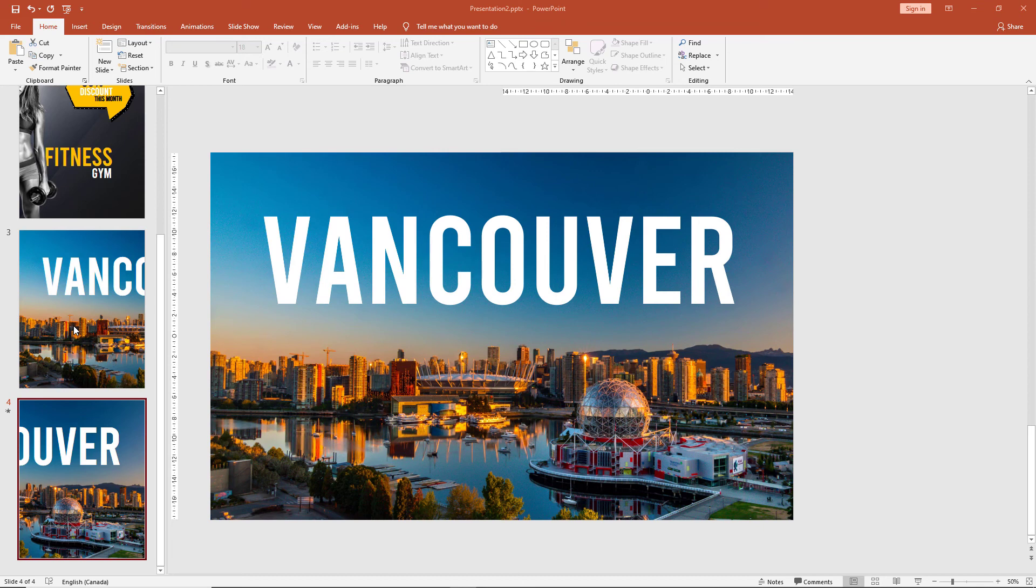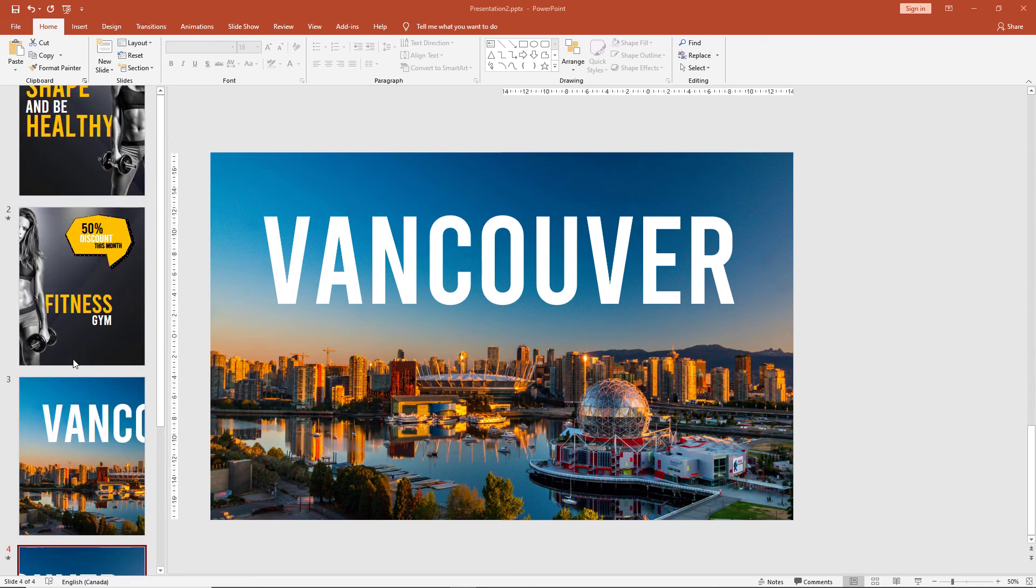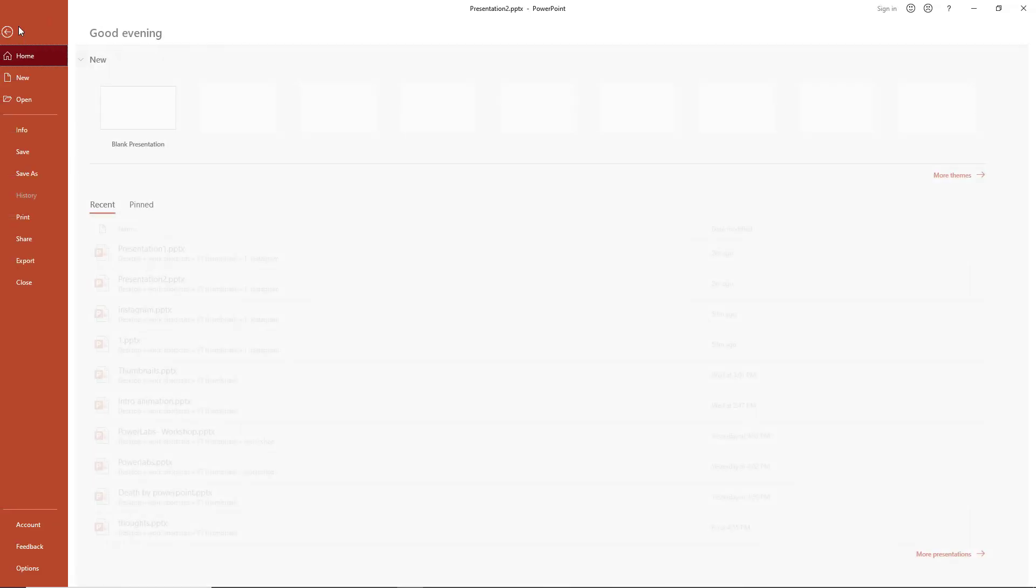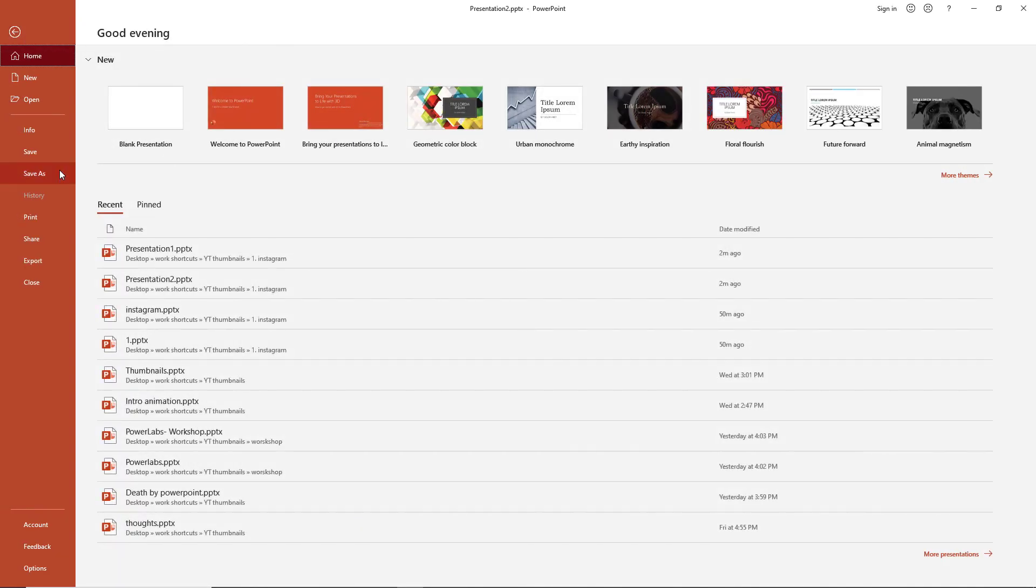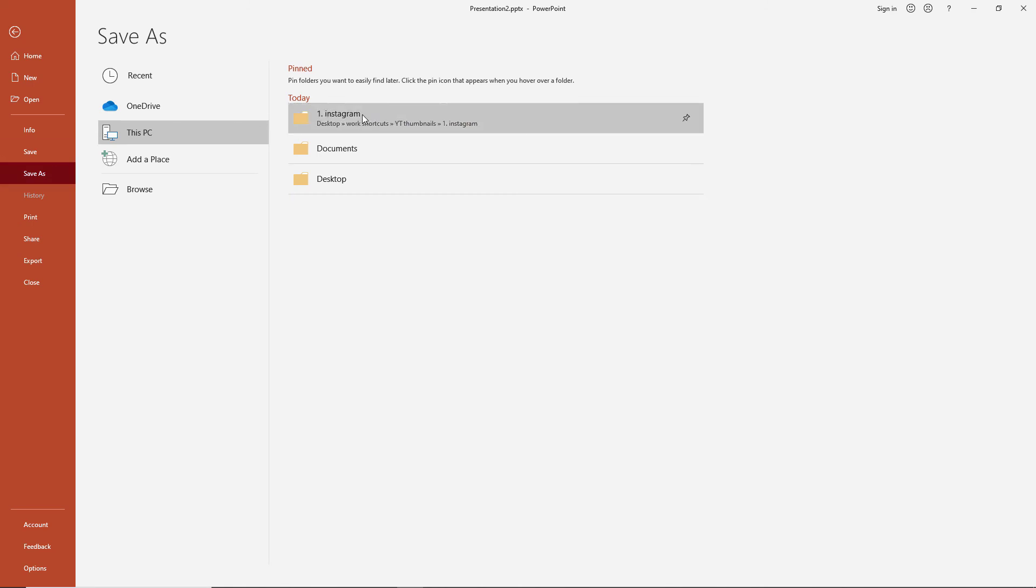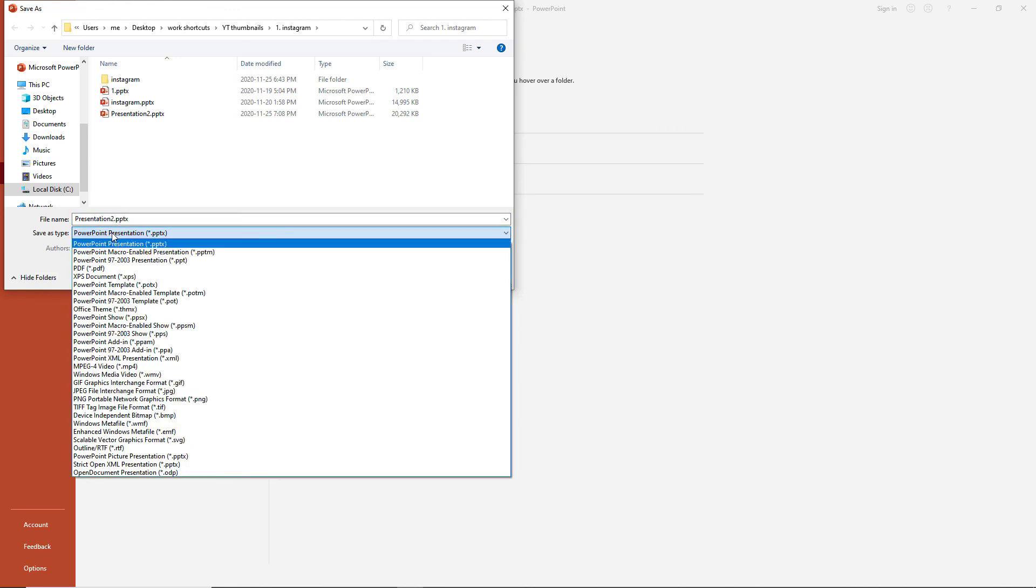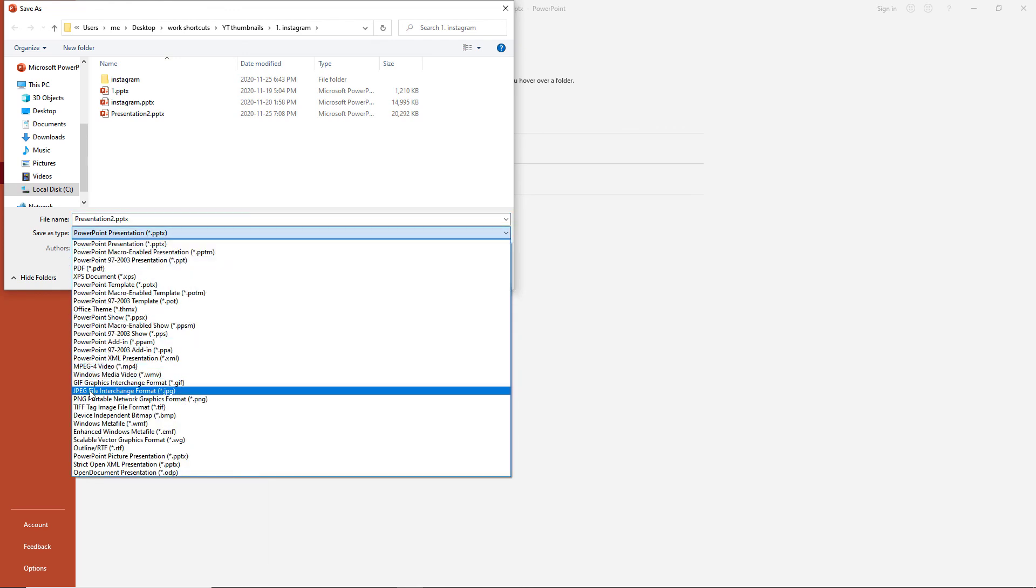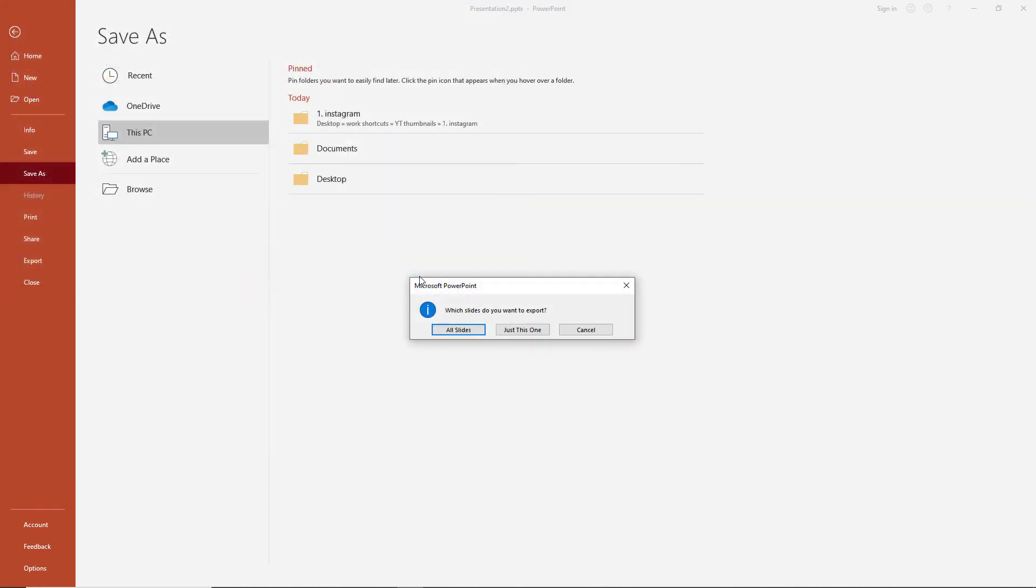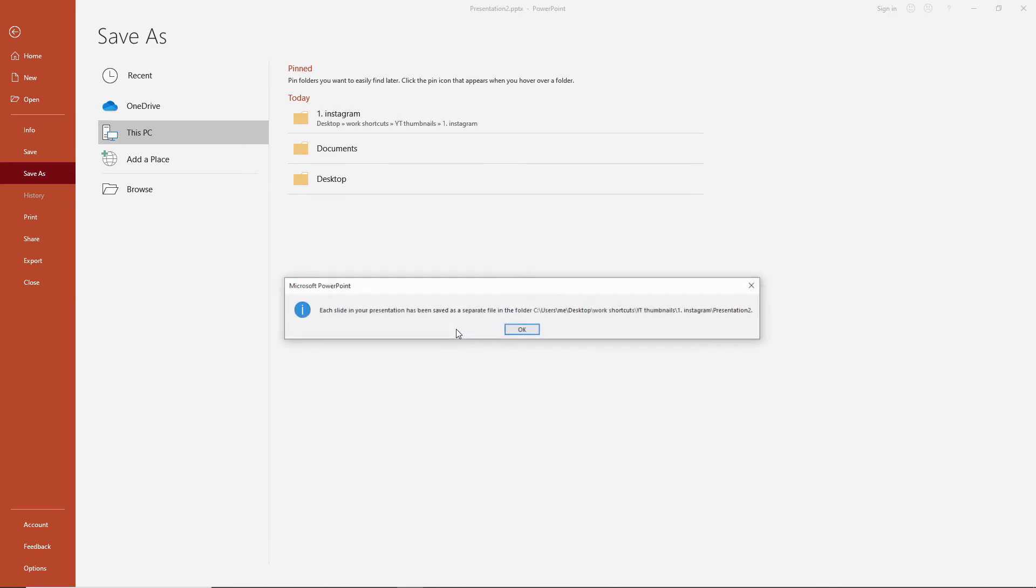Once we finished editing our images, we now need to export them from PowerPoint to a format Instagram will recognize. So quite simply, go to the File tab, click on Save As, choose a folder. In the Save As Types, the dropdown menu will give you the option of JPEG. Click on that, click Save, and click on All Slides.